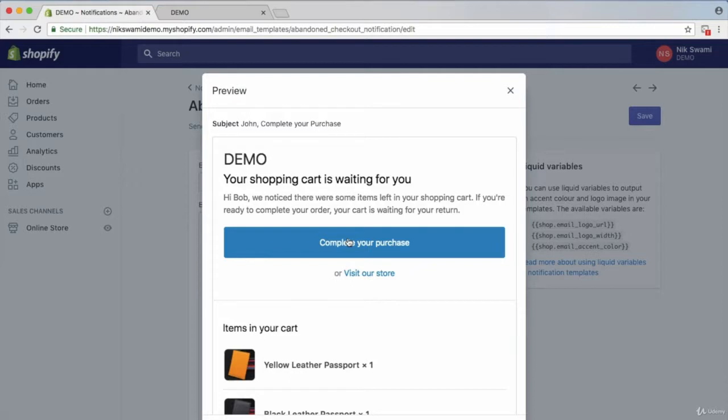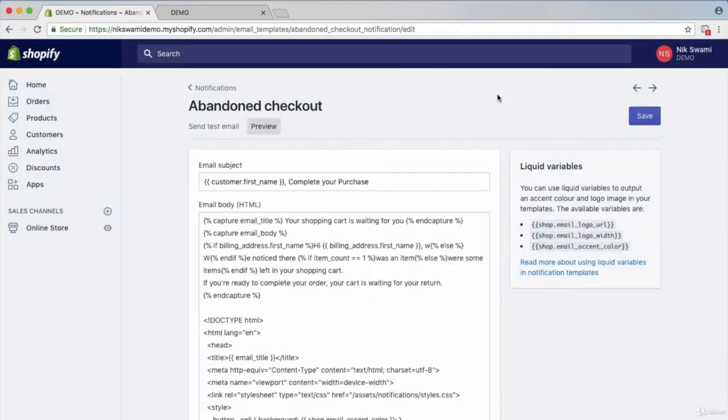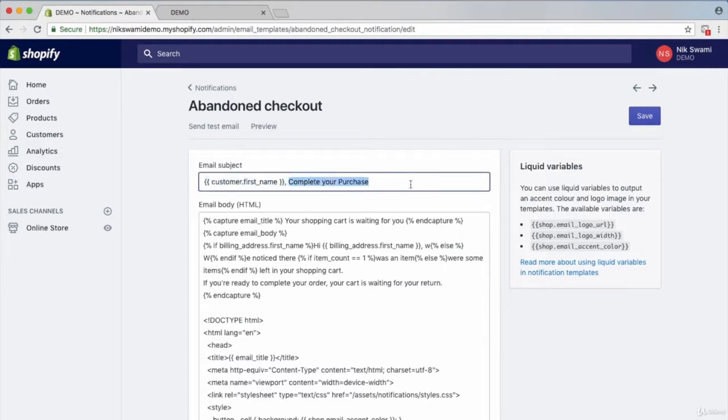That in itself might put people off because if they've already put in their payment information and then they abandon their checkout, they don't want to click this button if they think it's just going to immediately buy the product for them. So I actually change this. For example here, you could put John, did you forget something? And then that's just a lot more playful, a lot more conversational, and a lot less pushy in terms of, you know, complete your purchase.